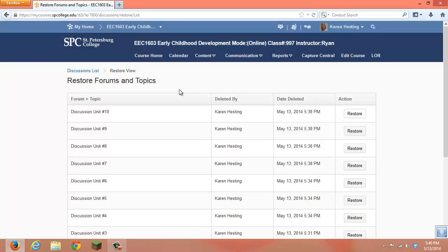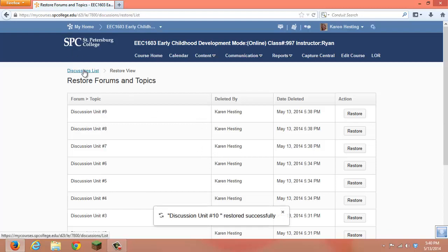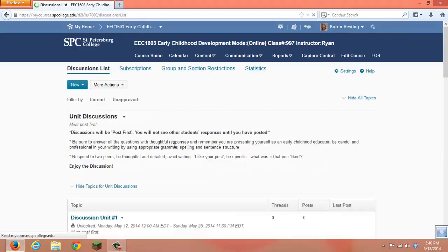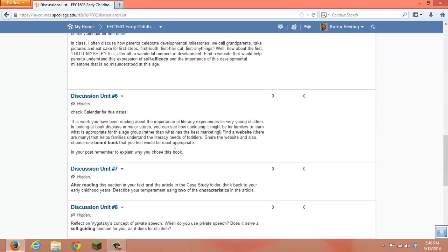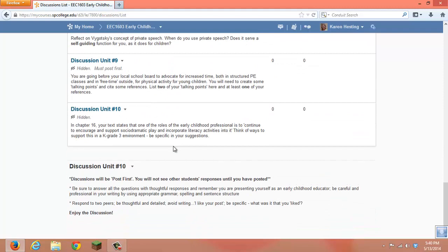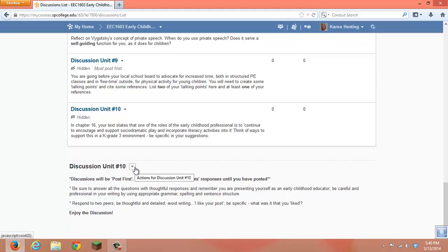Click Yes, go back to your discussion list, and you'll see that the Unit 10 discussion that I deleted is now restored.